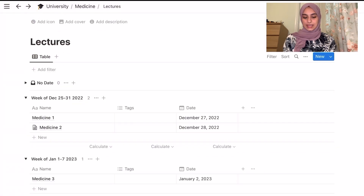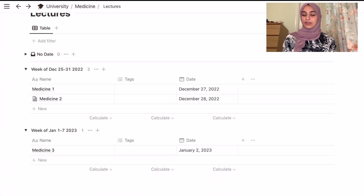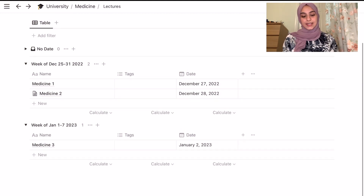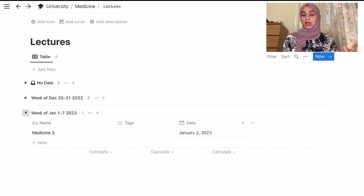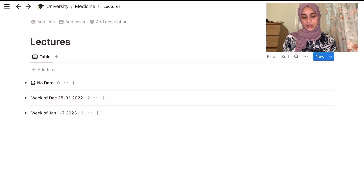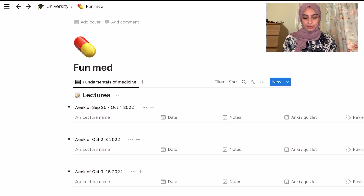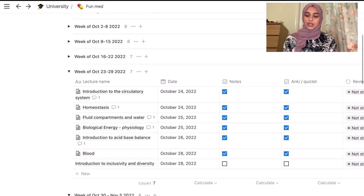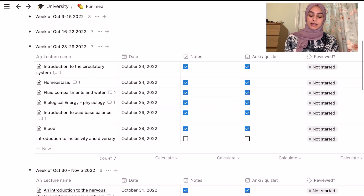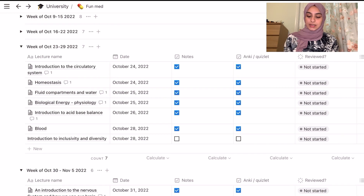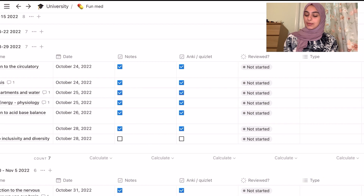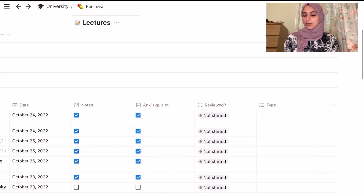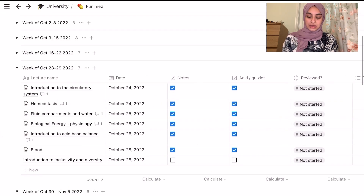To group by week, press the three-dot menu, press group, go by date, and then group by week. This way we have lectures organized by weeks, and you can close them so it's not too cluttered. That's how I did it — as you can see here. I also added extra tags: a notes checkbox, an Anki/Quizlet checkbox, a review checkbox, and a type tag.